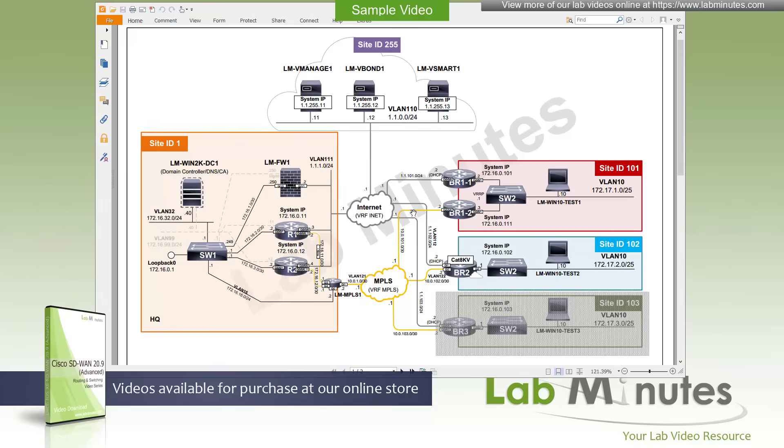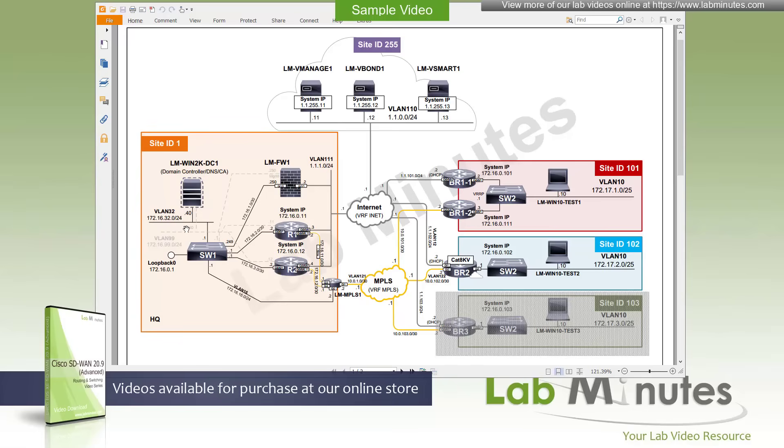For our test sites, we have three that we are going to be using. Site ID number one, that's our lab headquarters. This is where we're hosting the server resources, where we have our domain controller, which is Windows 2019 right here. IP address 172.16.32.40, sitting on VLAN 32, which is our server VLAN. We're going to be using the server quite a bit from the jump host perspective, as well as testing it as a source or destination for connectivity testing.